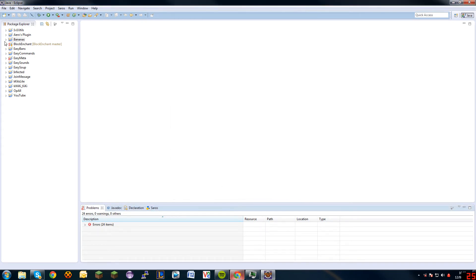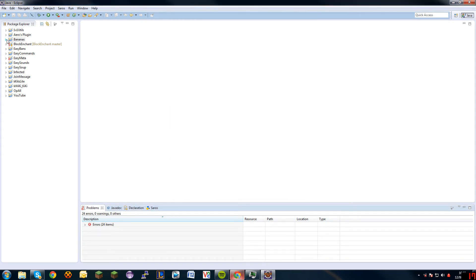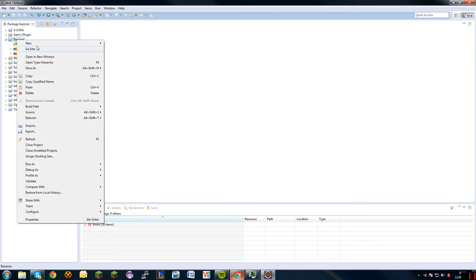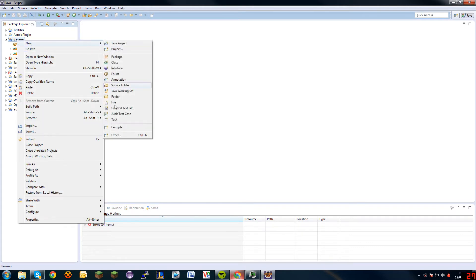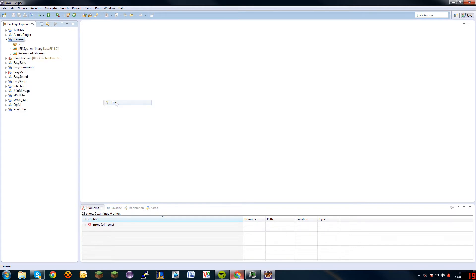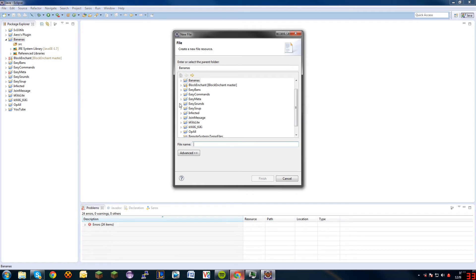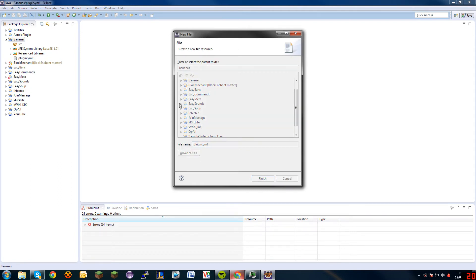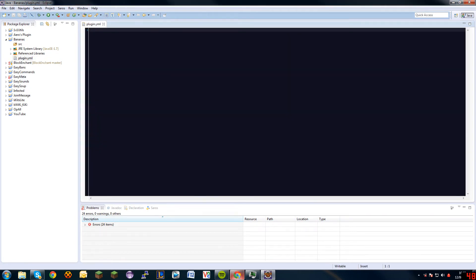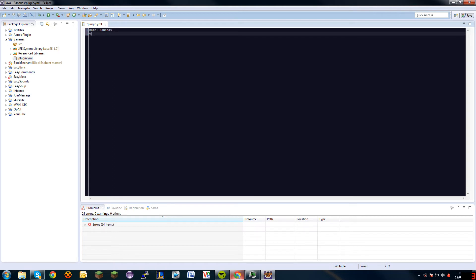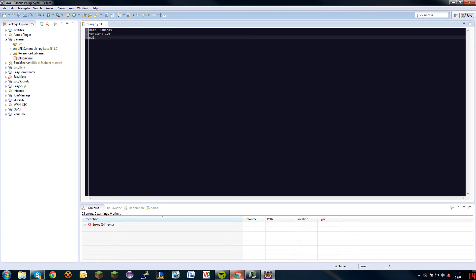Okay, so now we've got our bananas project. First of all, we want to create a plugin.yml file. Come on computer, thank you. Create a new file. Plugin.yml. That's there. We'll just do it now. Name: bananas. That's the name of the plugin which will display in slash pl. Version. That's the version of your plugin, so we'll just put 1.0. Main. This is going to be the main class of your plugin. We'll do that now.